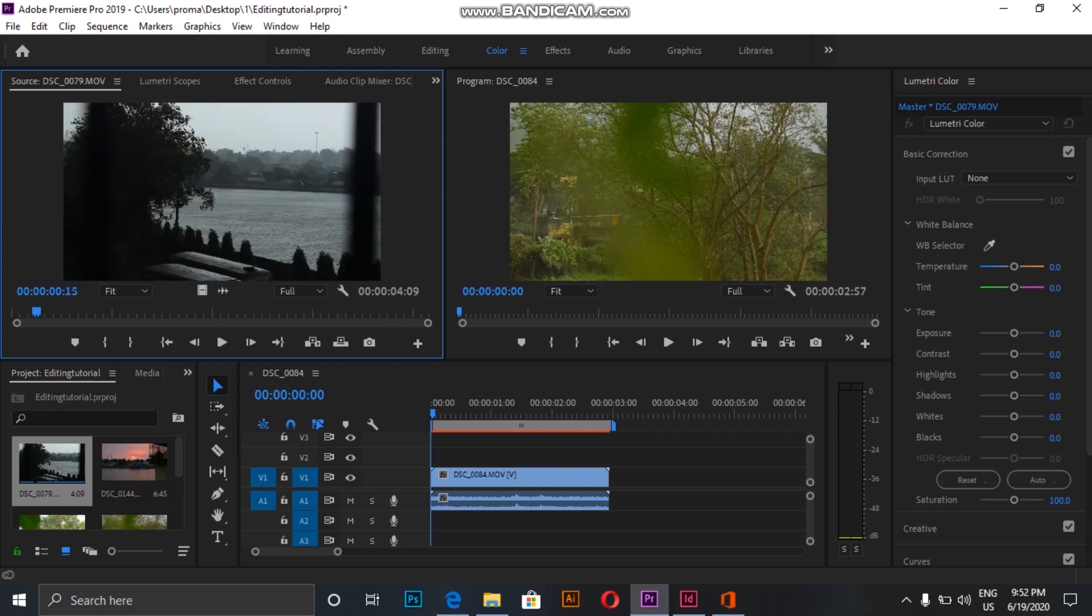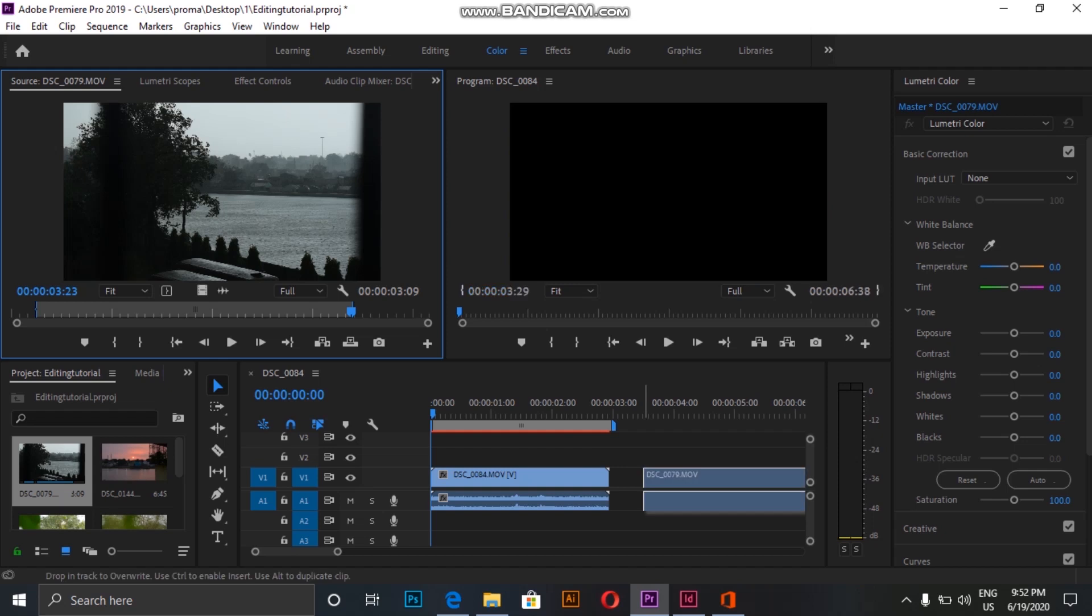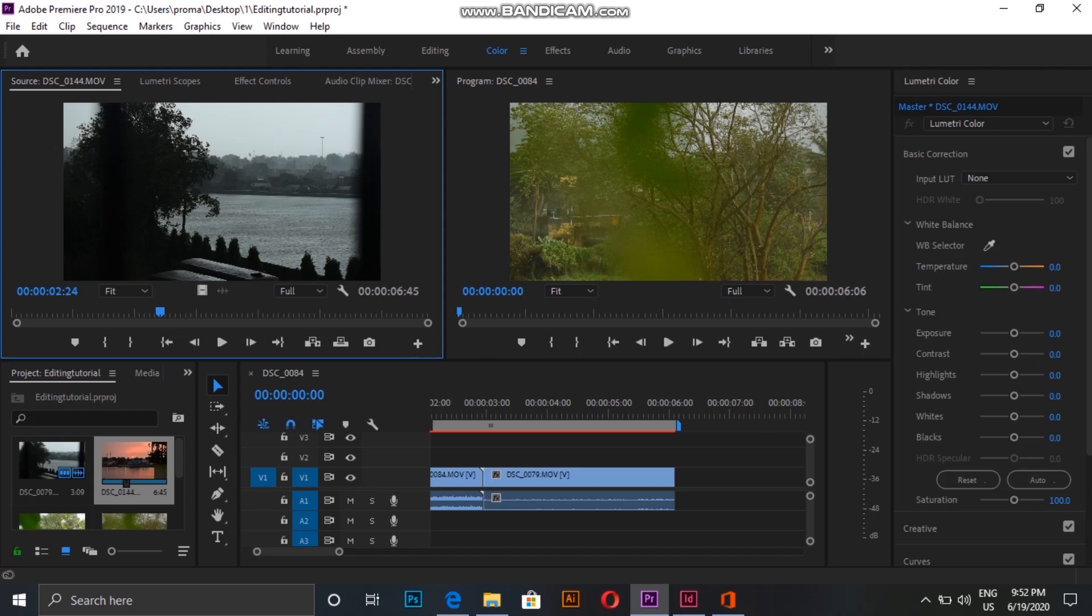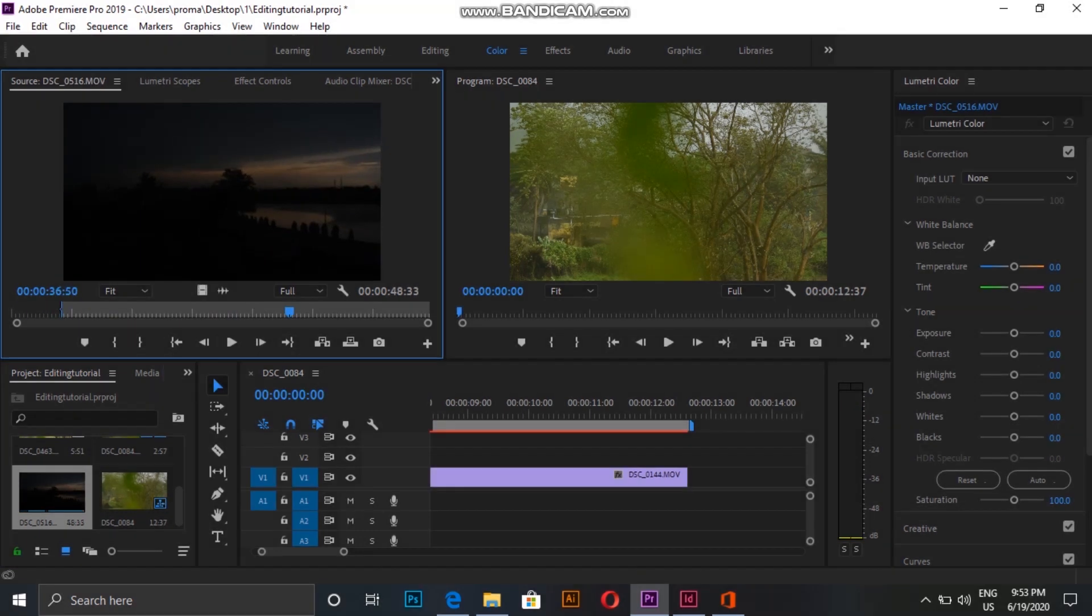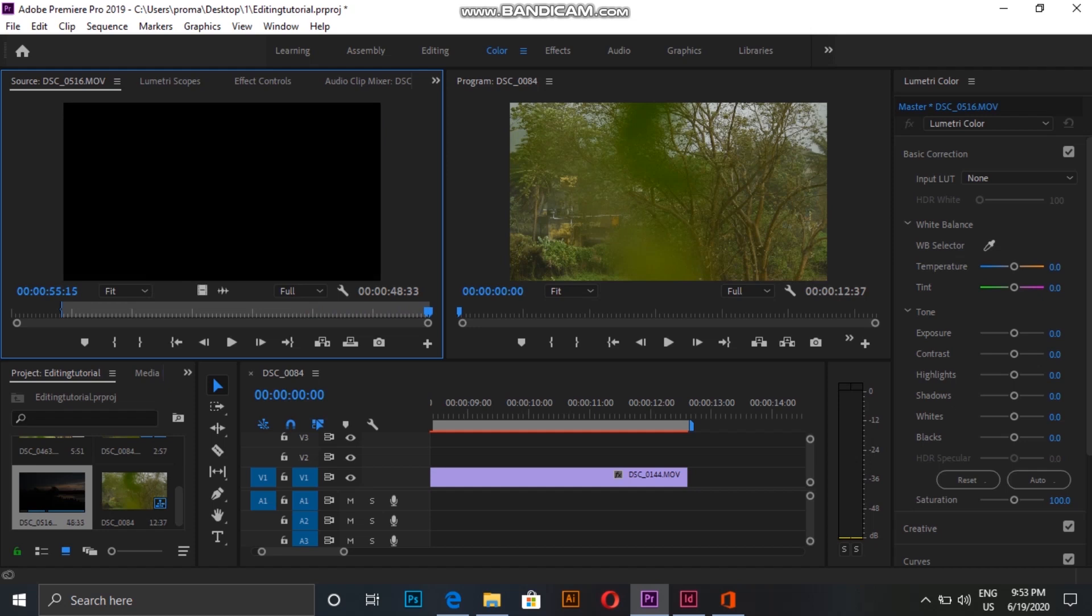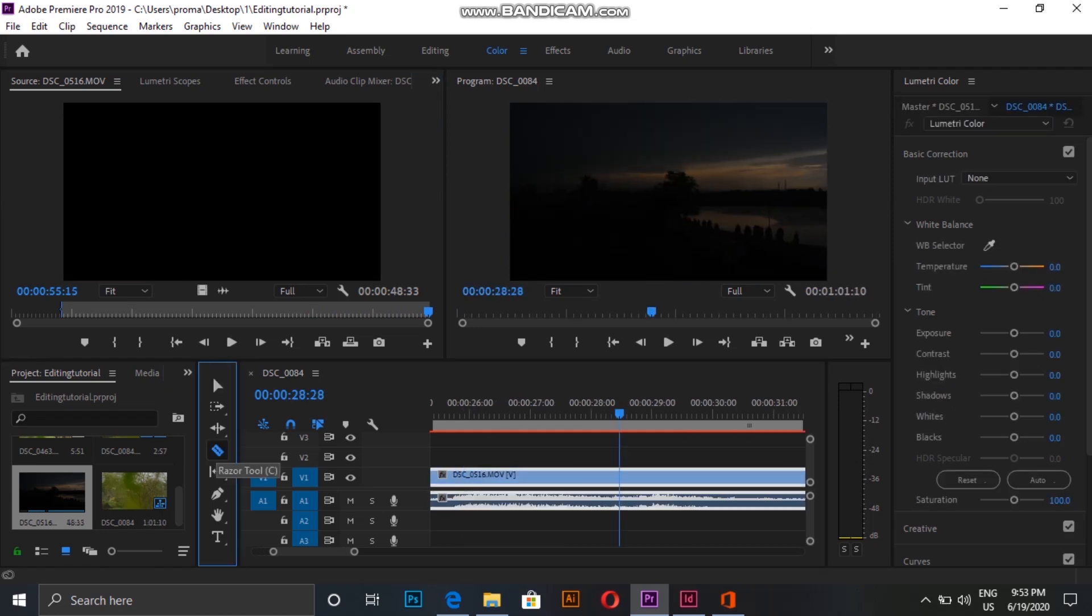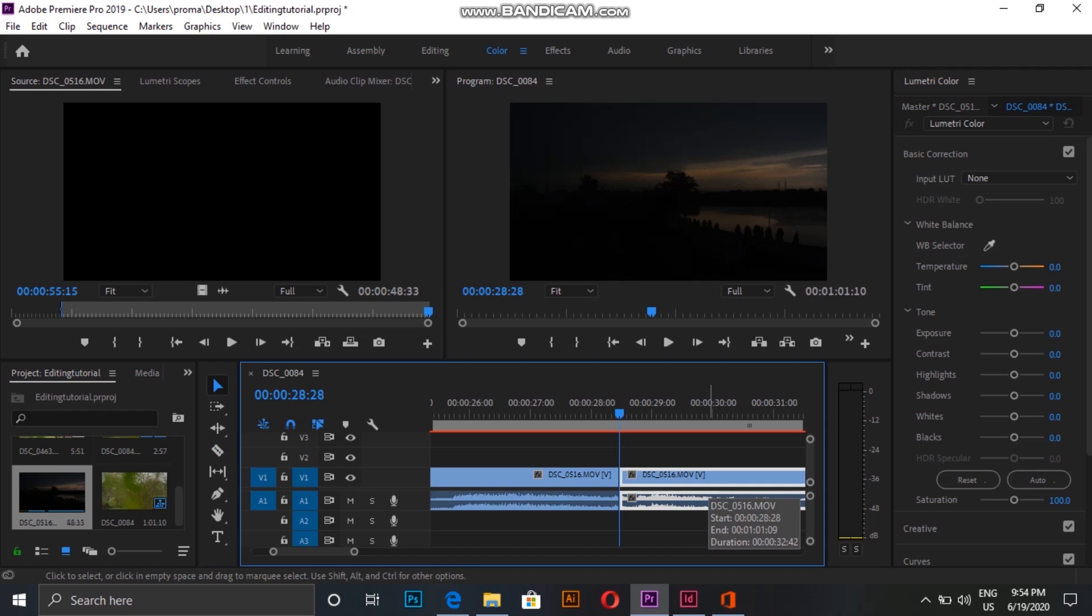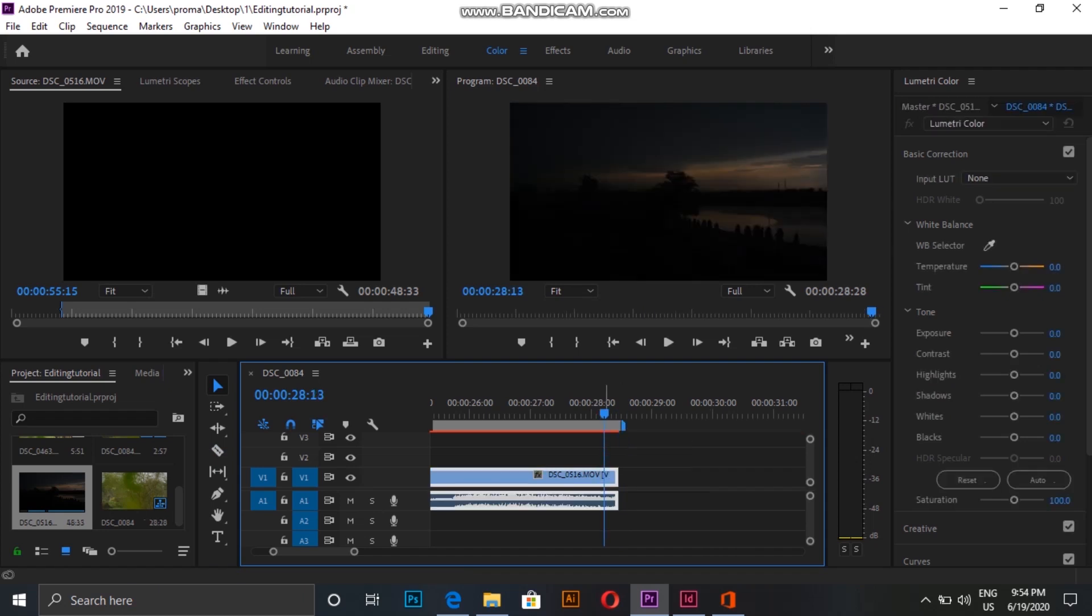So I point my cursor from where I want my clip to start and I click I on the keyboard, and then I go to the end of the clip and click O. This cuts my clip, and then I drag it to my timeline. I drag on the next clip. For this clip, I drag it to the timeline and then cut the unwanted part with the razor tool and delete the extra part. So now I have my timeline sequence ready.